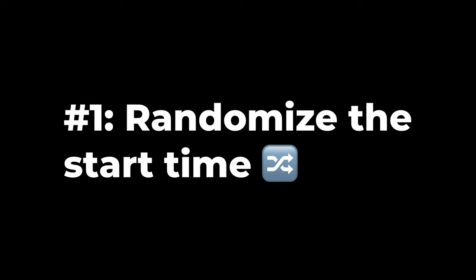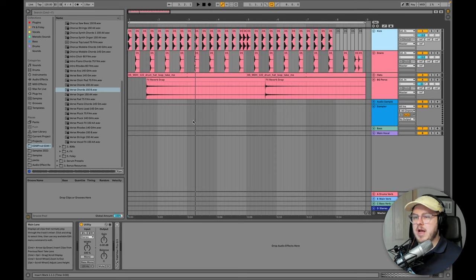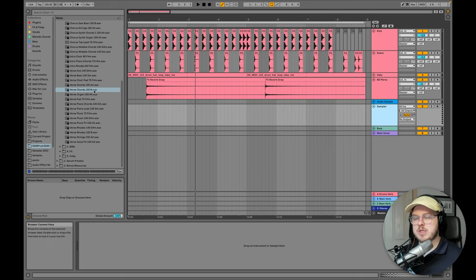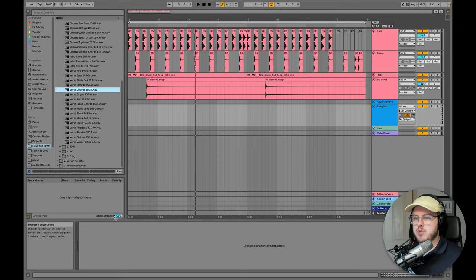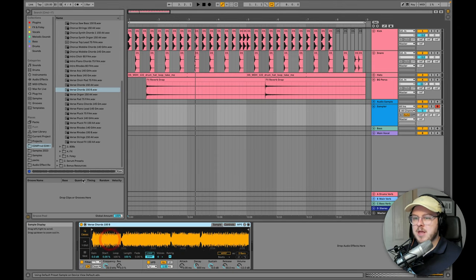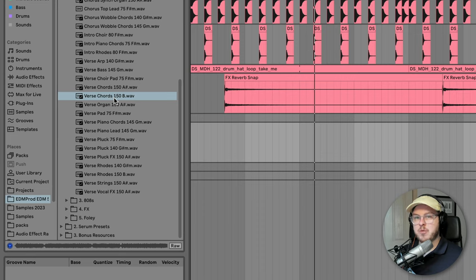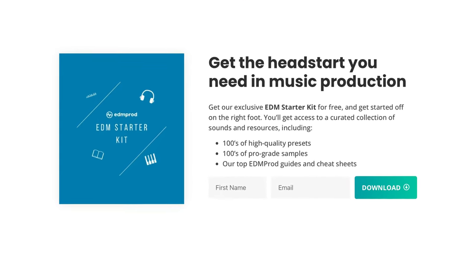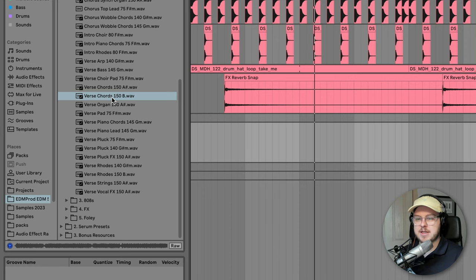The first one is to randomize the start time. Now I'm going to drag a little chord sample here into a new sampler. In your DAW this may be different but I'm going to be using Ableton Simpler. Now I'm using this little verse chord sample from our EDM starter kit. You can grab this for free down below along with a bunch of other sounds.